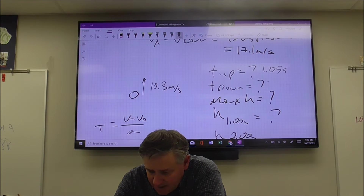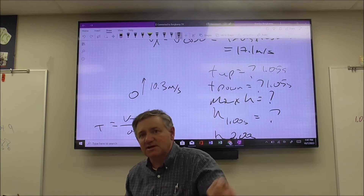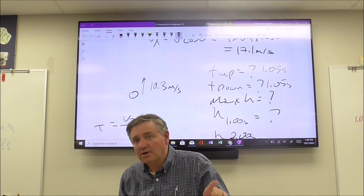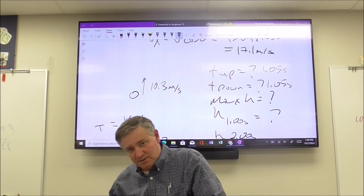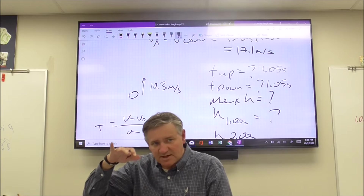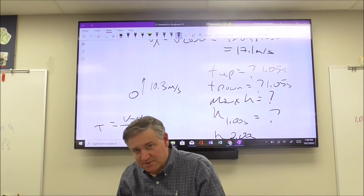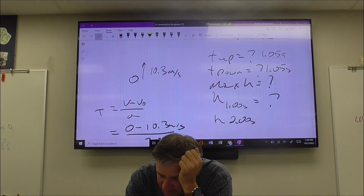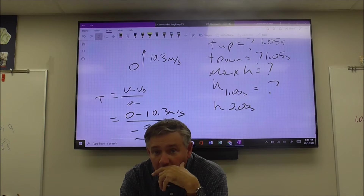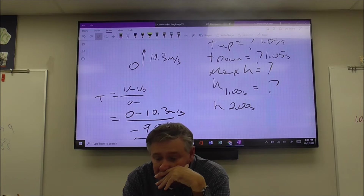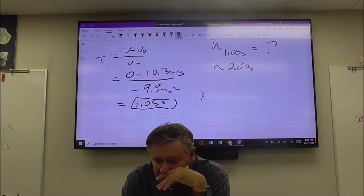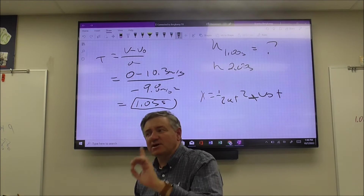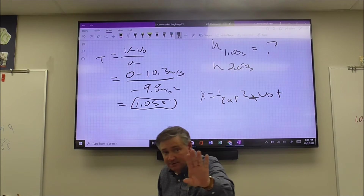Time down equals 1.05 seconds as well - that's a big 'if' on projectile motion problems. If the object returns to the same height, then it's symmetrical, so time up equals time down. But if it's launched off a cliff and falls further down, it's not symmetrical and you can't do that. To find maximum height, use x equals v-naught times t plus one-half a t squared.